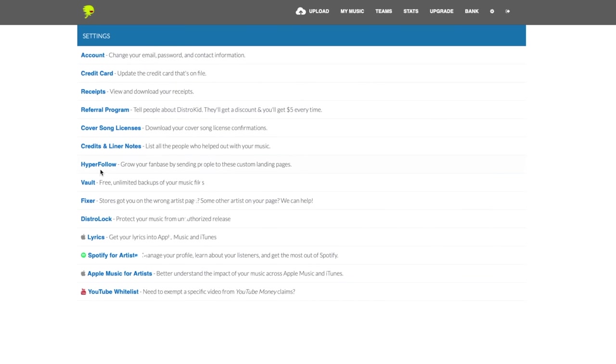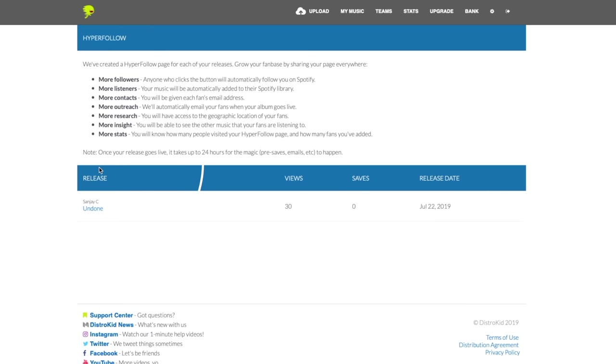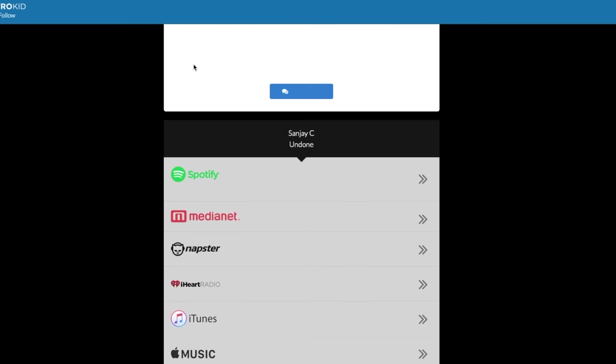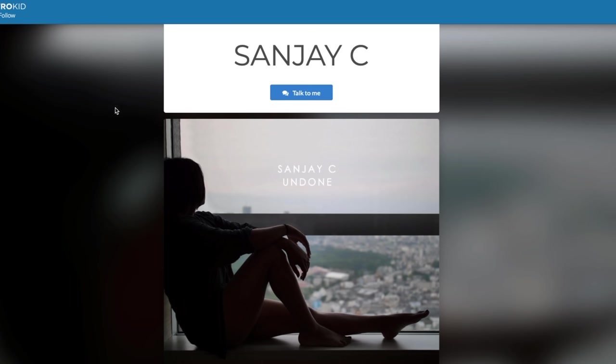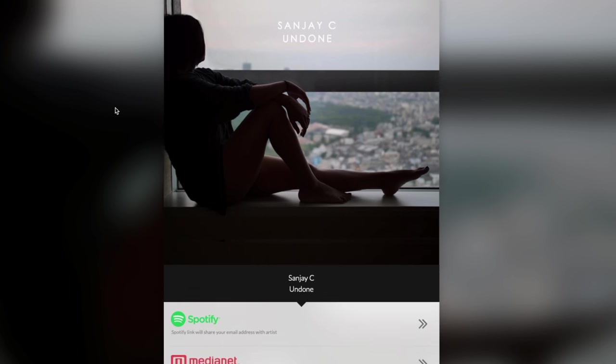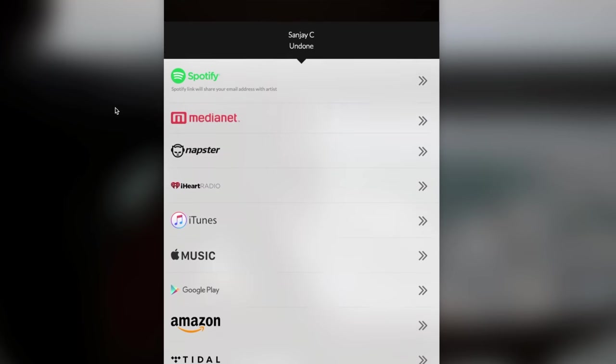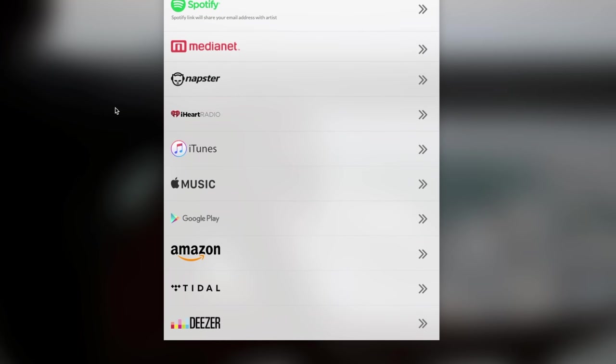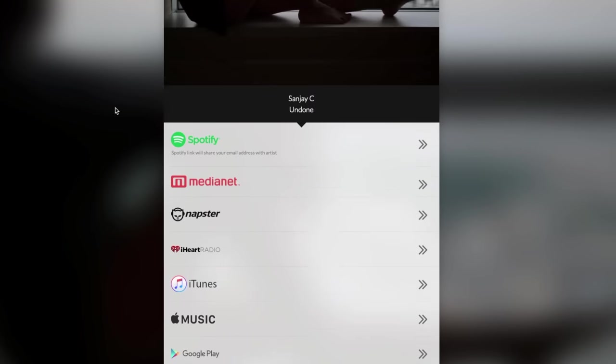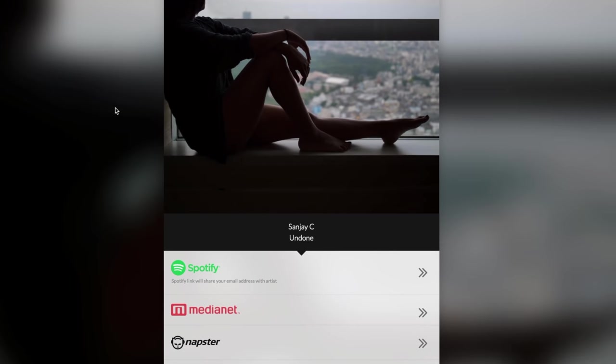After that, you can set up HyperFollow which is an excellent feature. What HyperFollow does is create a page that has links to your music on all major platforms. This way you can just add a link to this page from Facebook, your website, or wherever and people clicking that link can select their preferred platform and go directly to your music.